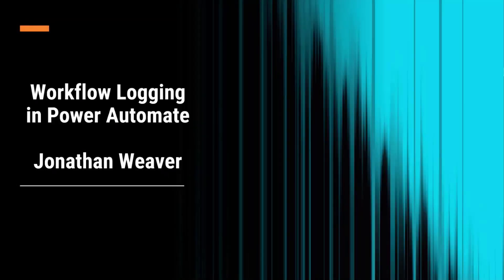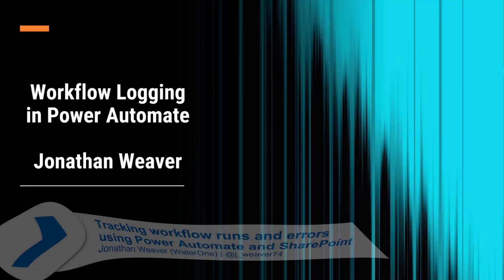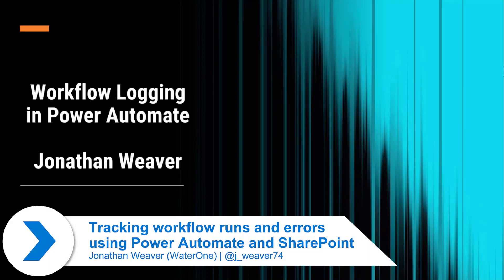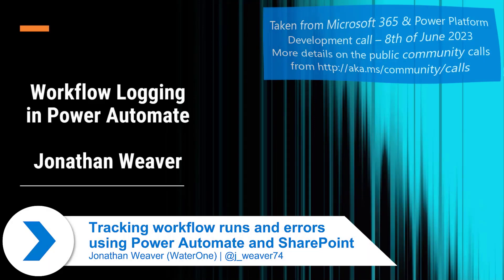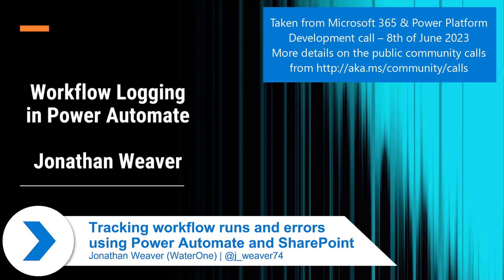All right, let's log some workflows in Power Automate using SharePoint, or we'll log them in SharePoint using Power Automate.